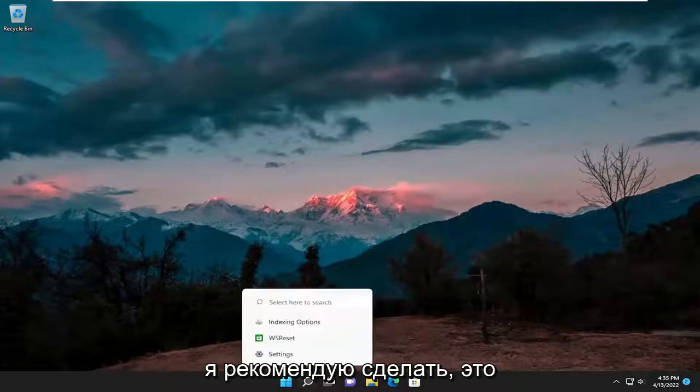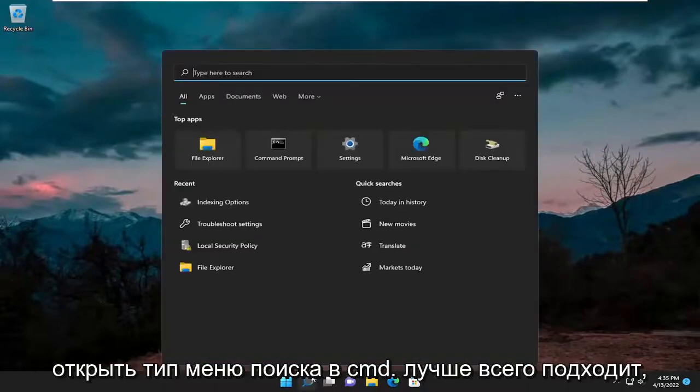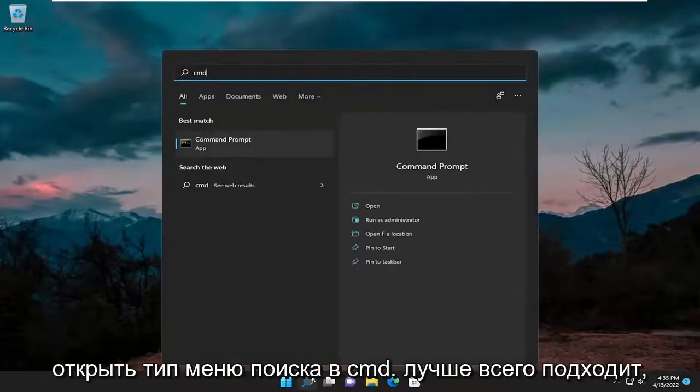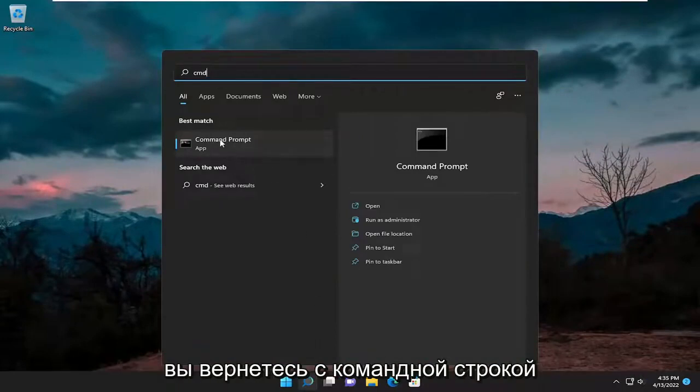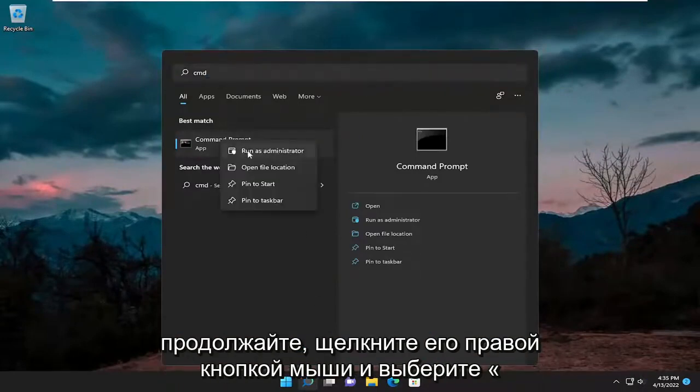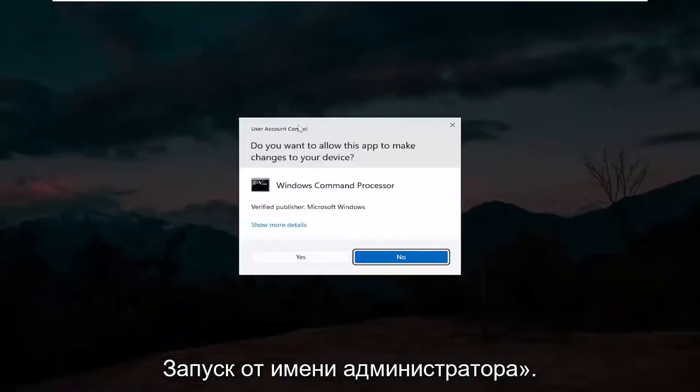So first thing I recommend doing would be to open up the search menu, type in CMD, best match, you'll come back with command prompt, go ahead and right click on it and select run as administrator.